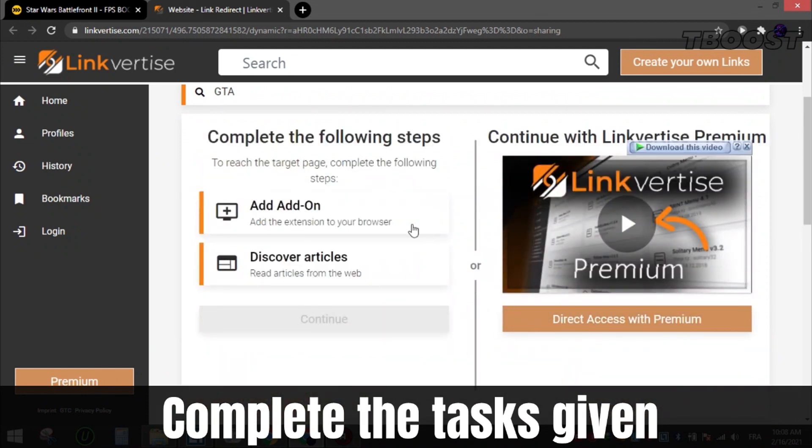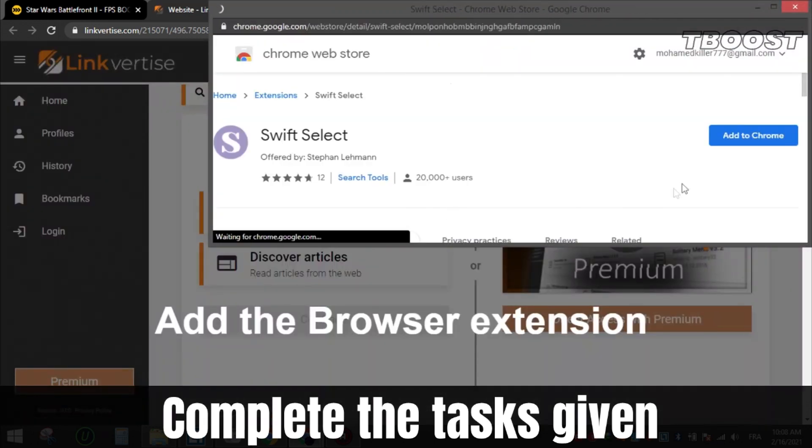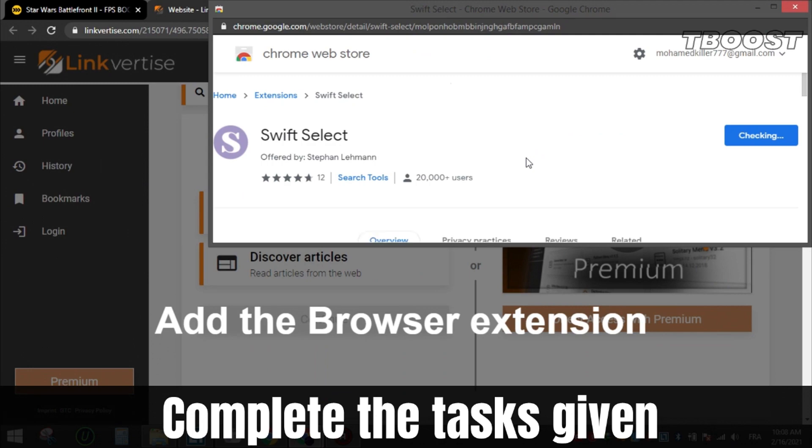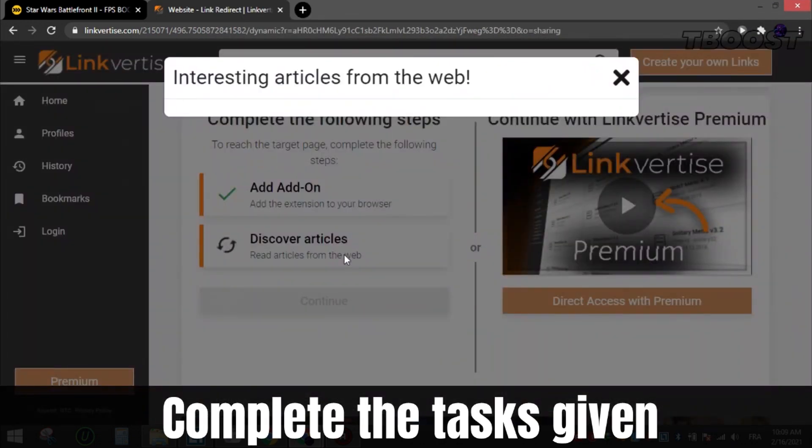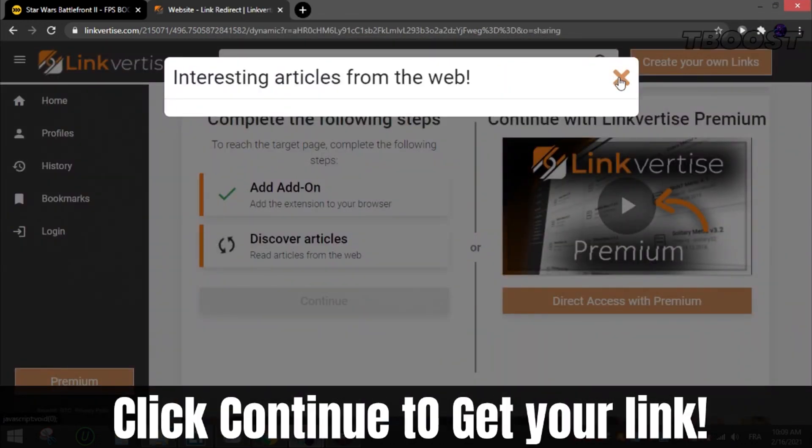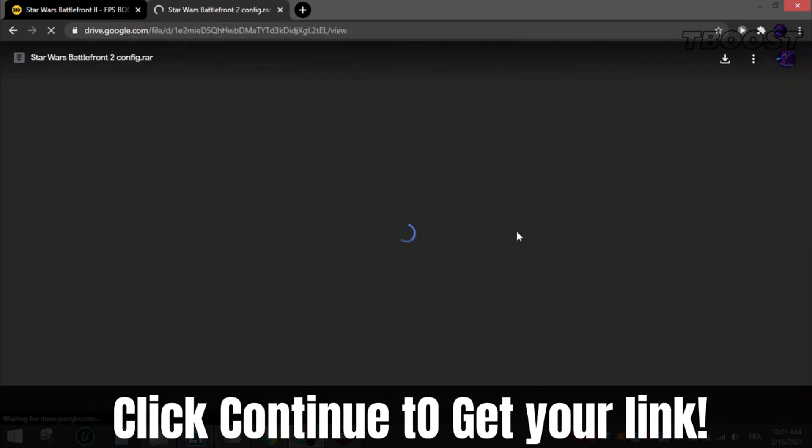After that, complete the tasks given, which can be installing a Chrome extension or enabling notifications or reading an article. All these steps are safe as all apps and extensions are available on the Chrome Store or App Store, so they are 100% safe to install and you can uninstall them after if you want. After that, click continue and you will get the file.